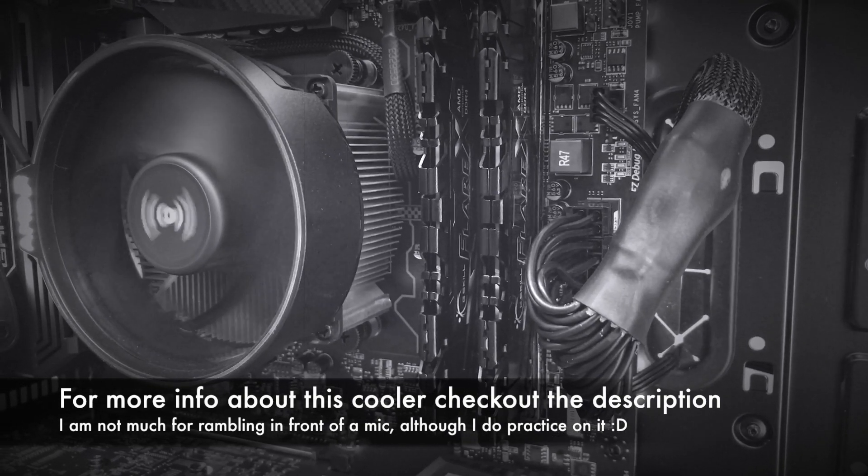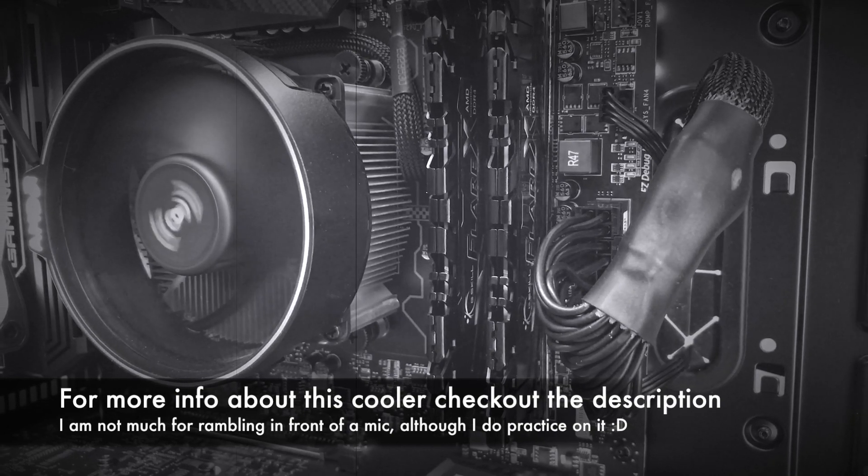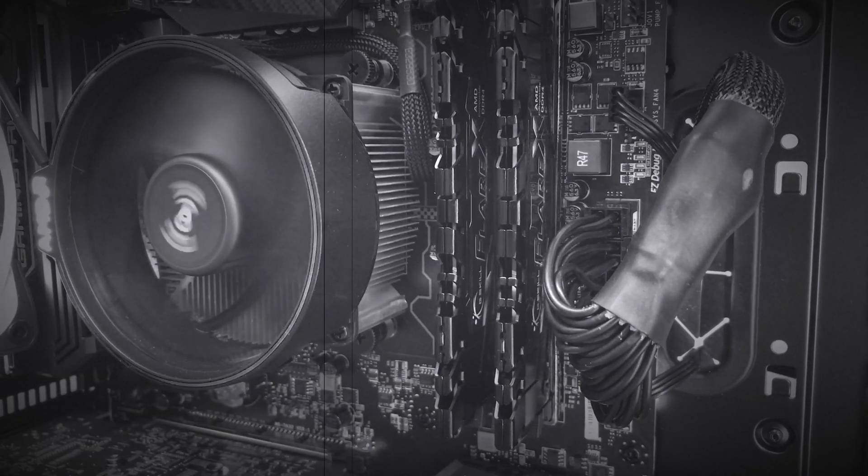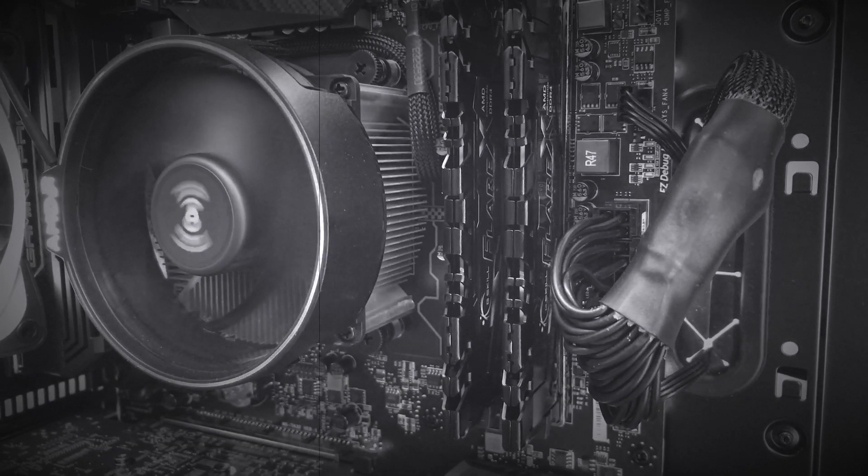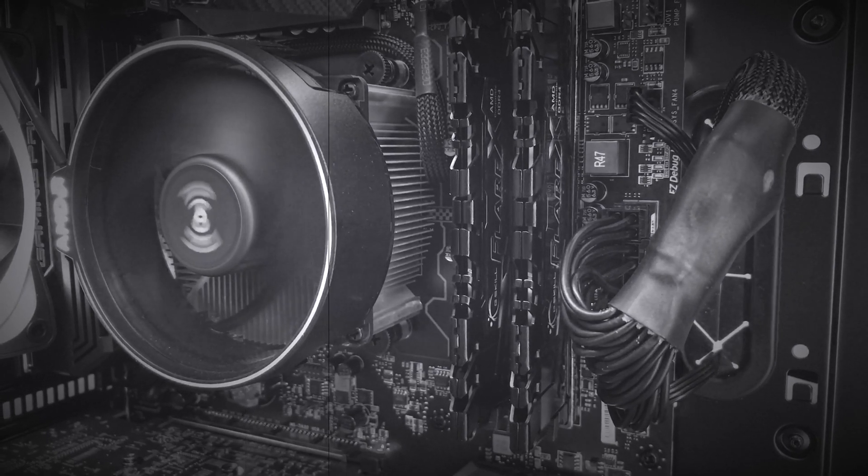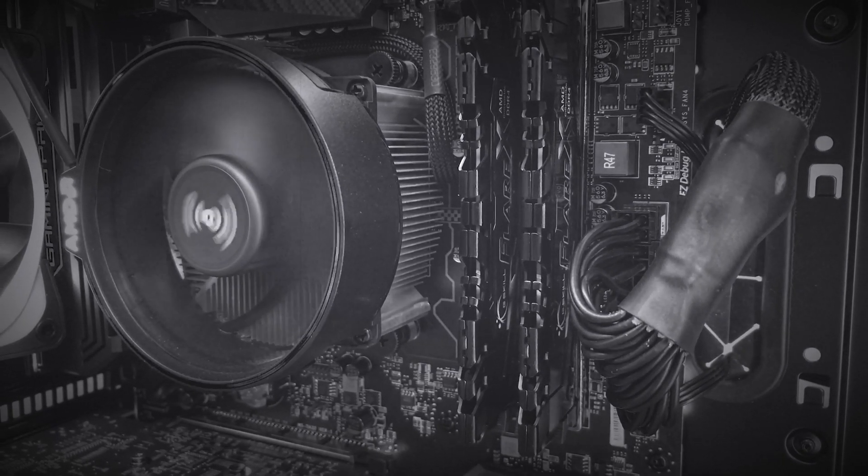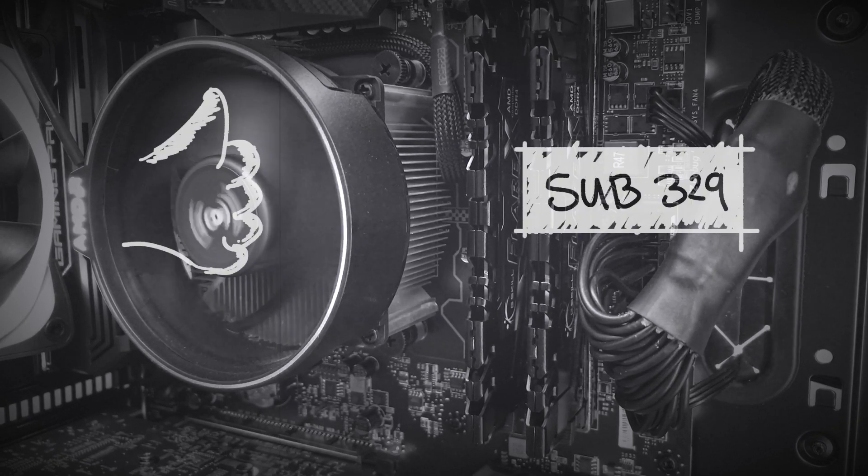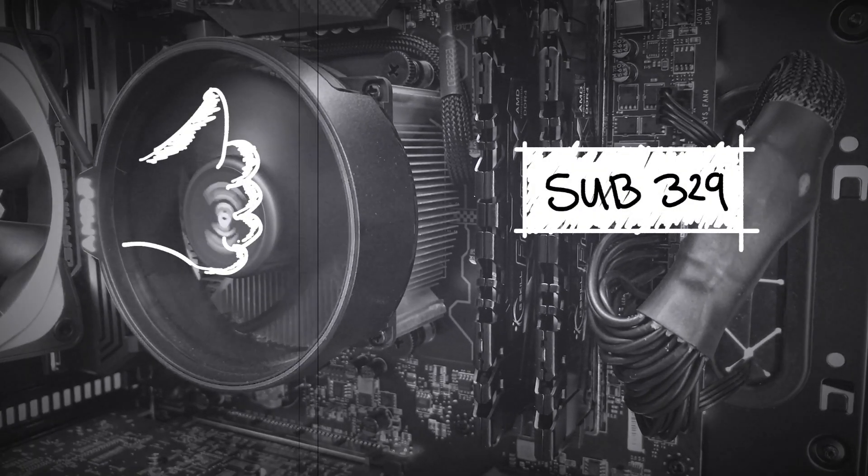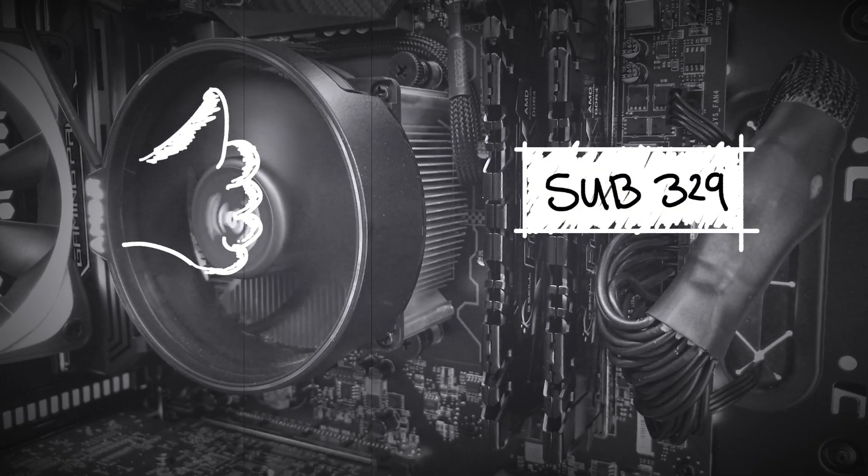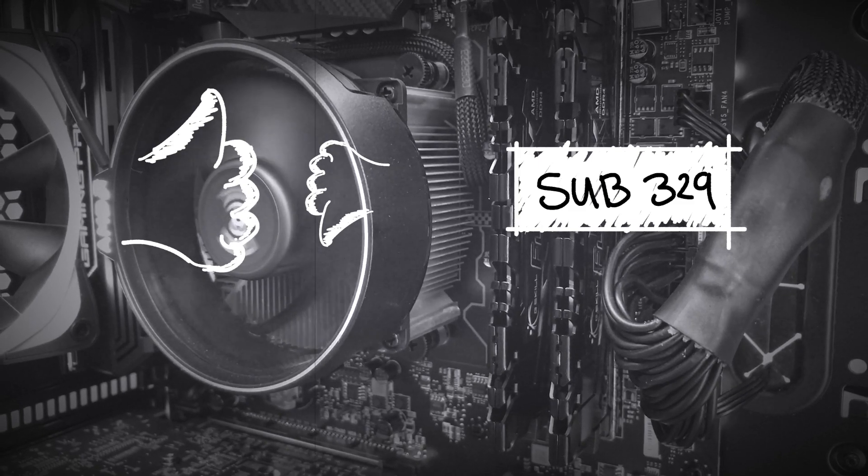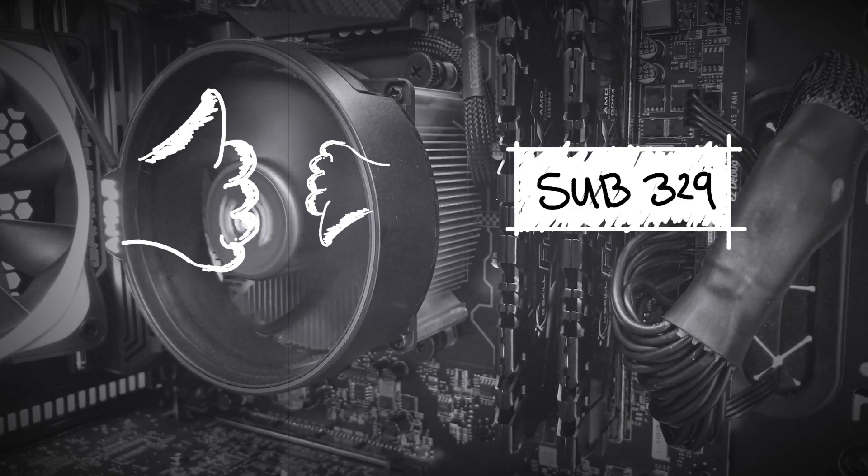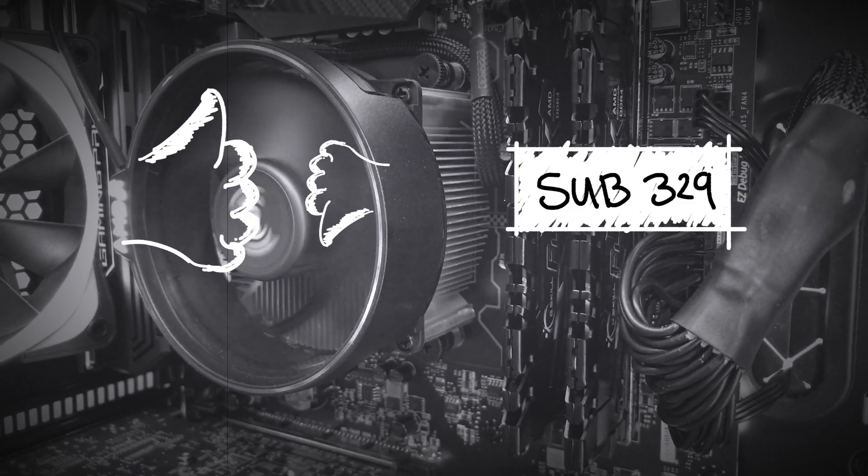Of course if you have a cheap graphics card, those fans will probably be louder, but it all adds up, you know. So anyway, this was just a short little video about the Wraith stock cooler from Ryzen 1700 or the Ryzen 5 1600 I think. If you liked this video, please give it a like or a thumbs down if you didn't like it. And if you want to watch more, then please subscribe to my channel.